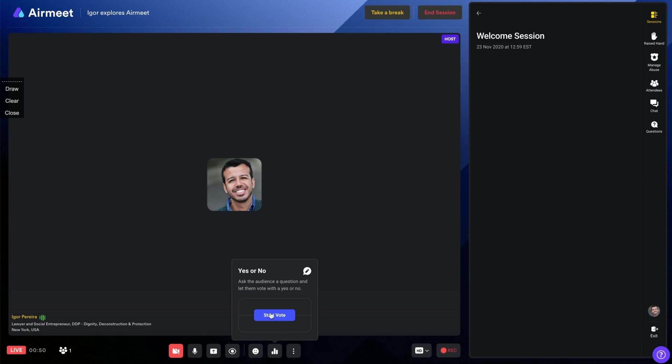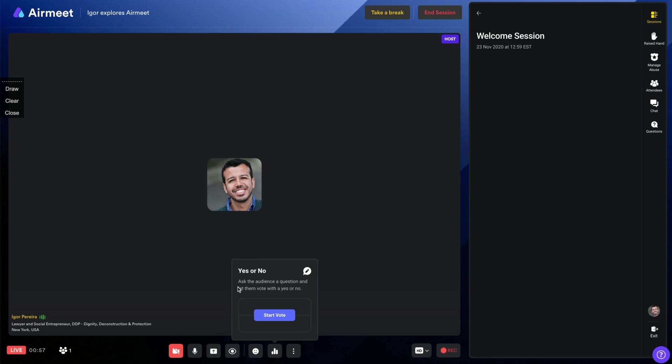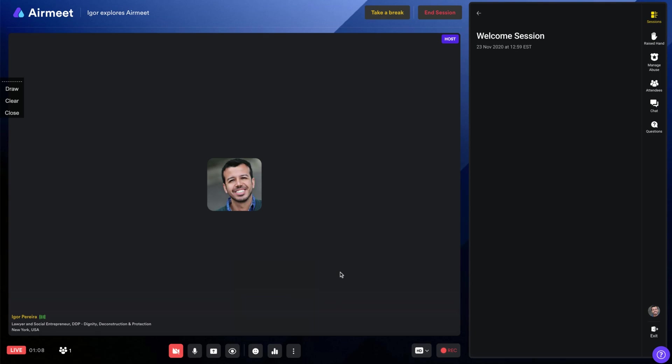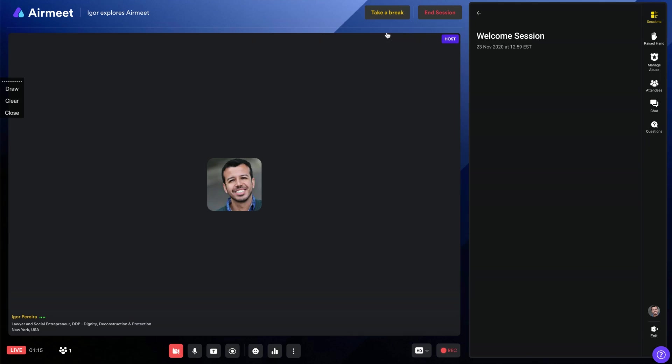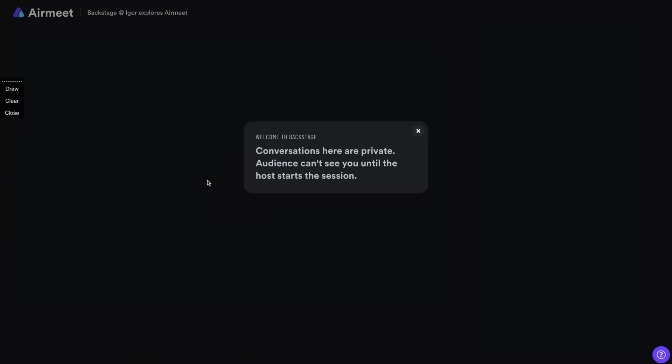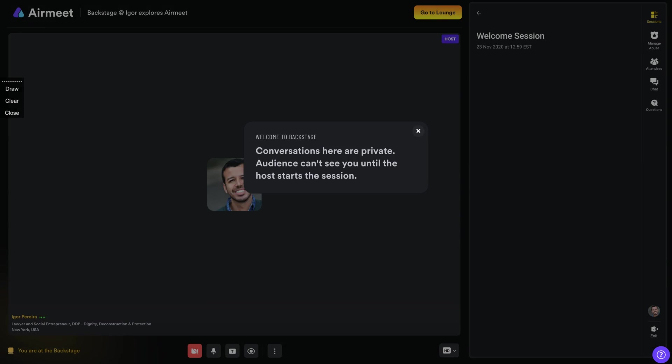You can ask a question to your audience. So start a new question. Ask the audience a question and let them vote if yes or no. And when you click here, they will be able to vote. Yes or no. Pretty easy to interact with your audience.